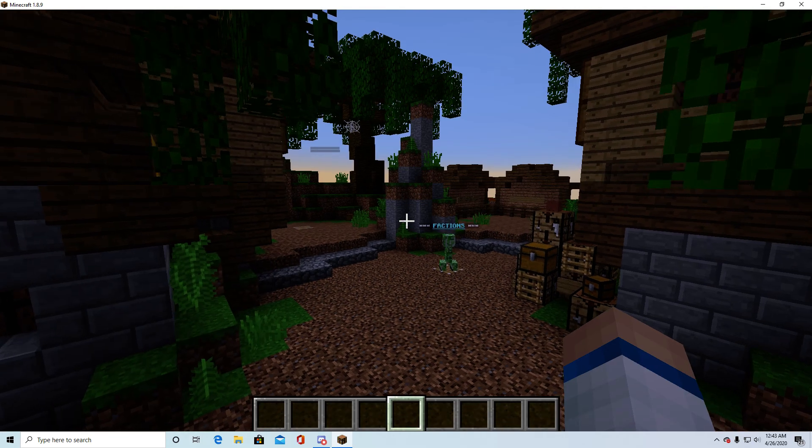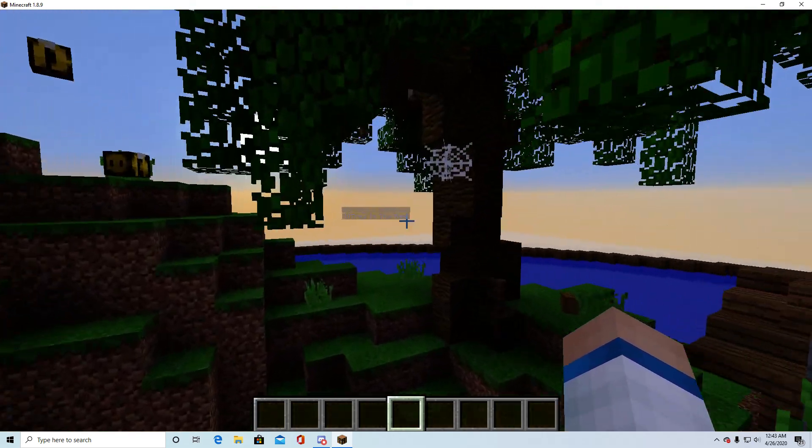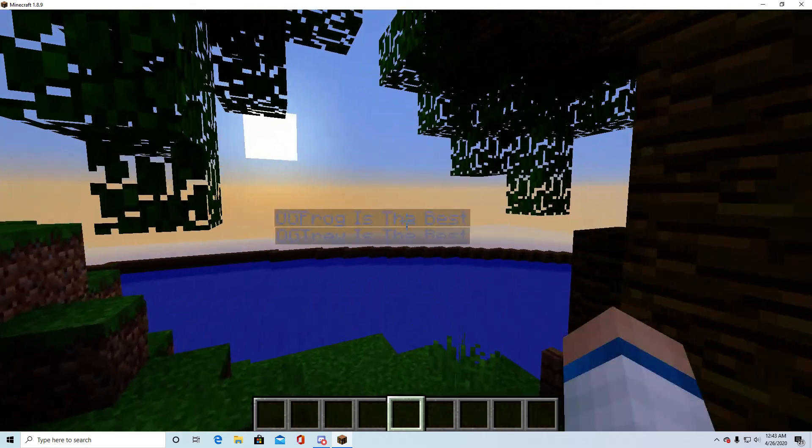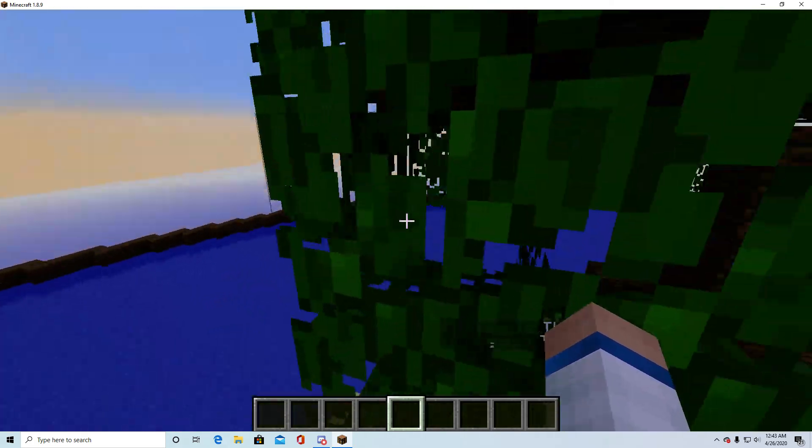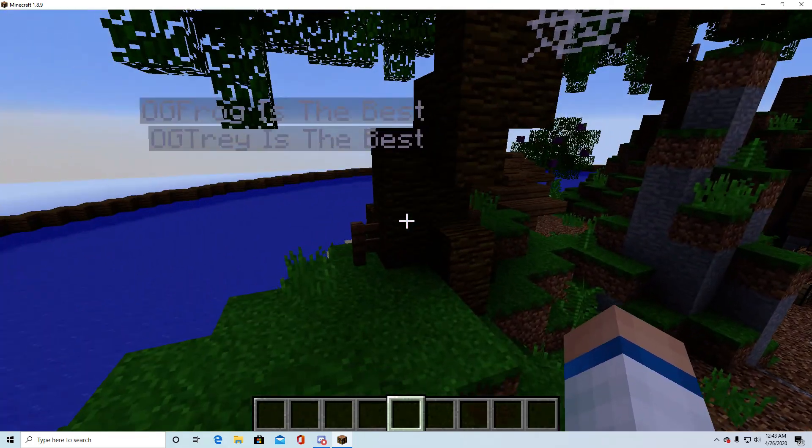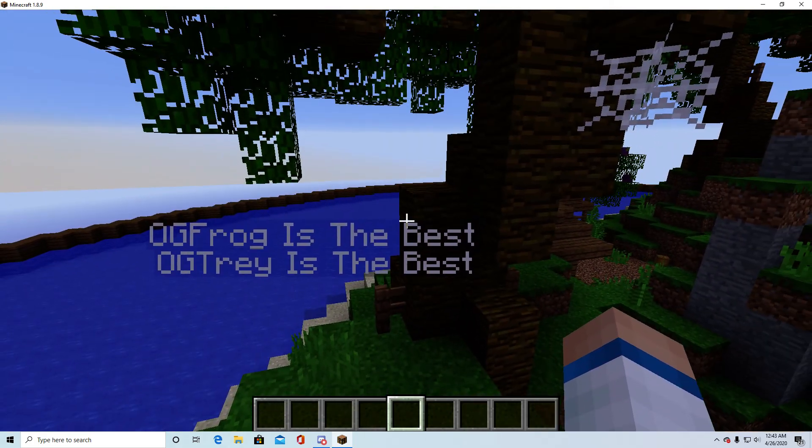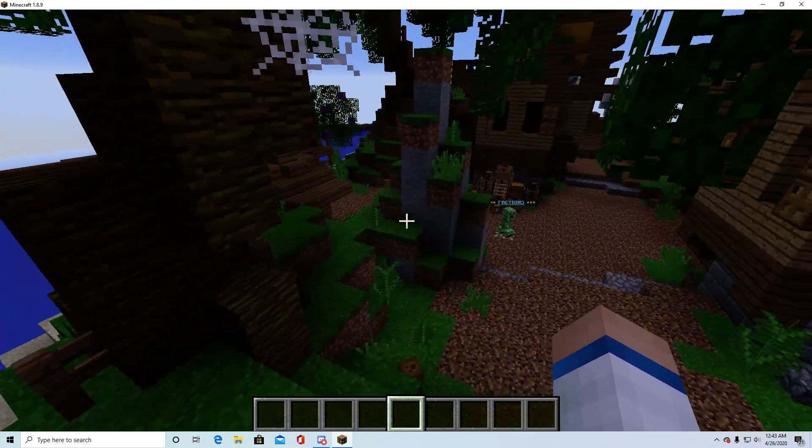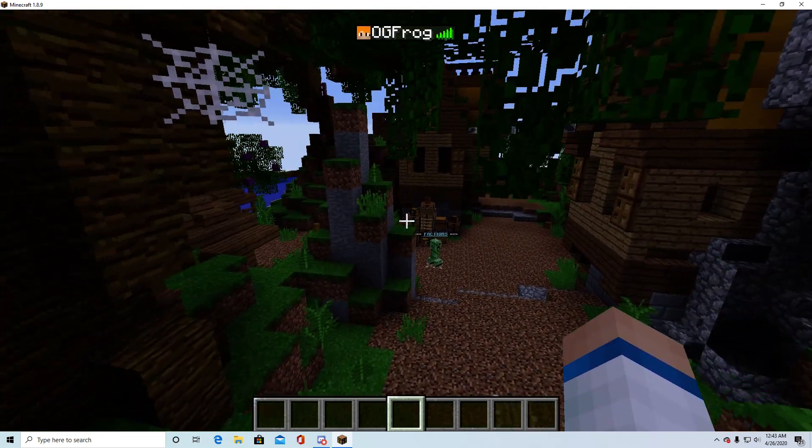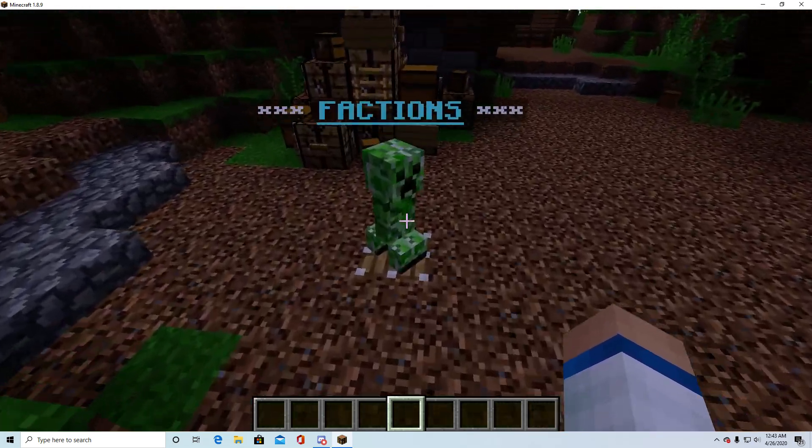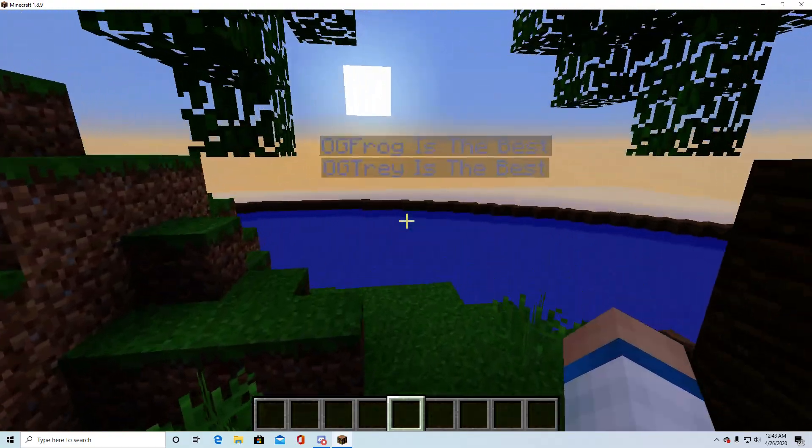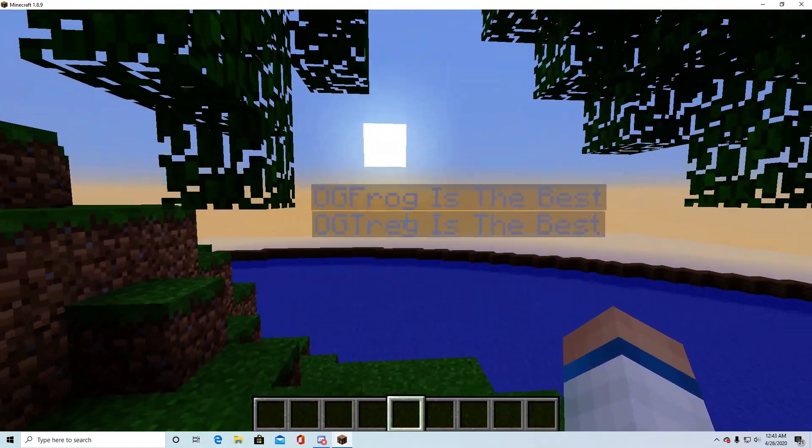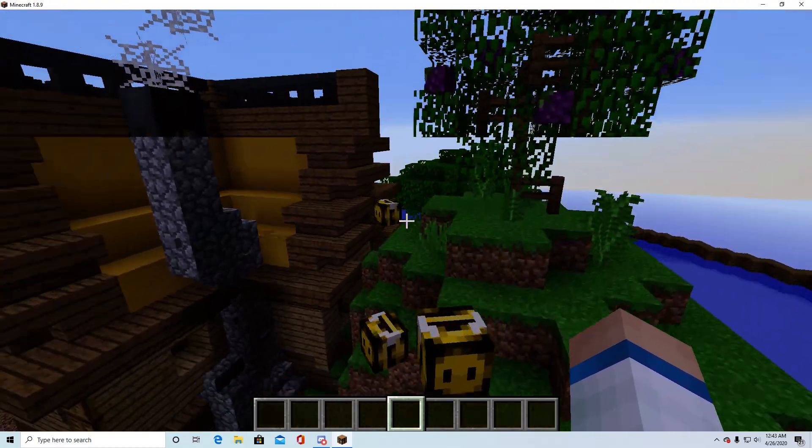And I think that's all you're going to have to know for this plugin. There's a very simple plugin, actually, if you want it on your server. And this is good for any server. I mean, factions, like in our case, we're using it for factions right here. You can use it for skyblock, any of those other kind of servers like that.